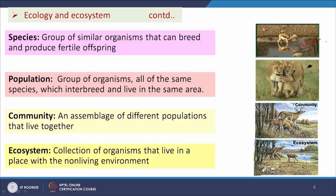Now we will see what those levels are. A species is a group of similar organisms that can breed and produce fertile offspring. A population is a group of organisms, all of the same species, that interbreed and live in the same area — for example, one tiger population. A community is an assemblage of different populations that live together, including deer, other animals, and plants. Some species available in one community may not be available in another community.